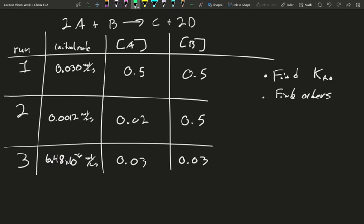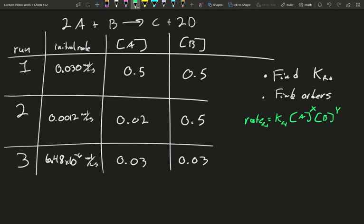Remember that your rate is equal to your K times your concentration of reactants — A to the something power times B to some other power. Our coefficients do not affect this; these are based on the mechanism. While we're not exploring exactly what the mechanism is, we can figure out what order these reactants affect the rate law with.